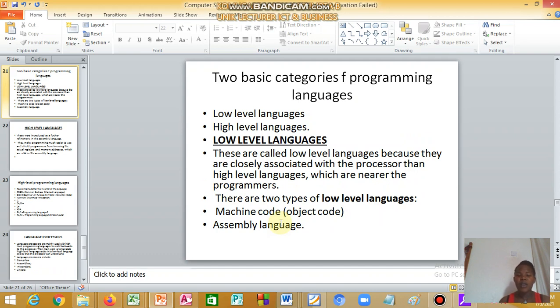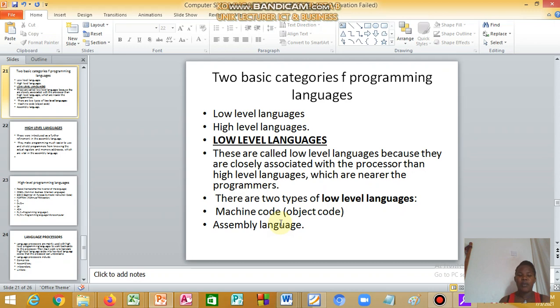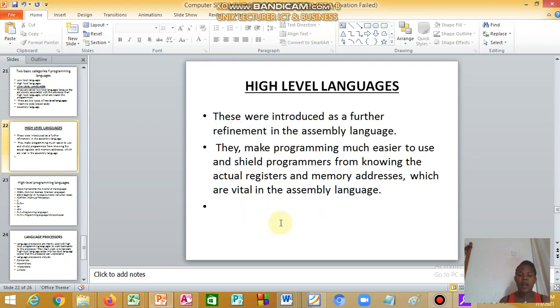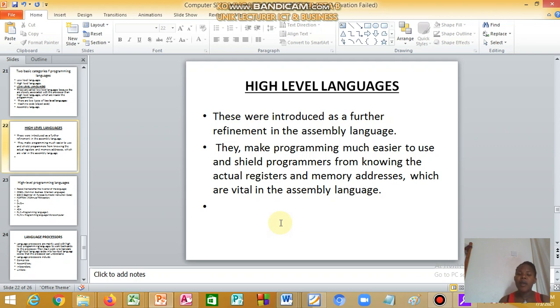Low-level language is called low-level because they are closely associated with the processor, more than high-level language which is nearer to the programmer. When we come to high-level language, they were introduced as a further refinement in the assembly language. They make programming much easier to use and shield programmers.